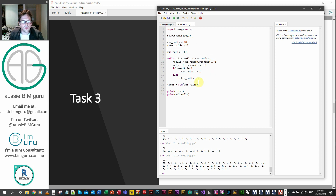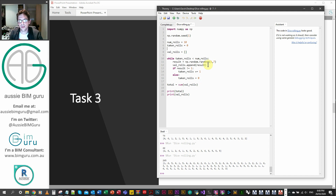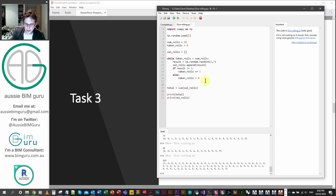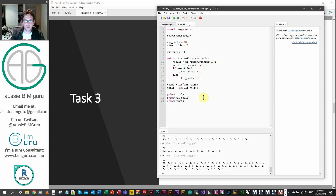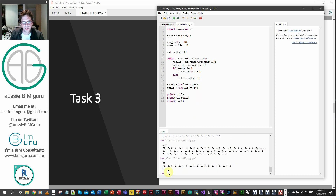We can also get the result of how many times we rolled the dice. We essentially just count the number of items in value_rolls. So count, or the number of times we rolled the dice, is equal to the length of the list — the length of value_rolls. We print the number of times we rolled the dice. So we rolled it 19 times in this case, our score was 72, and these were our results.